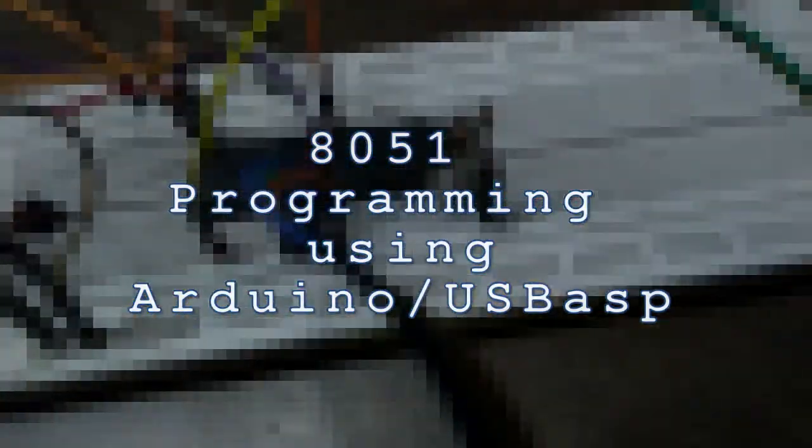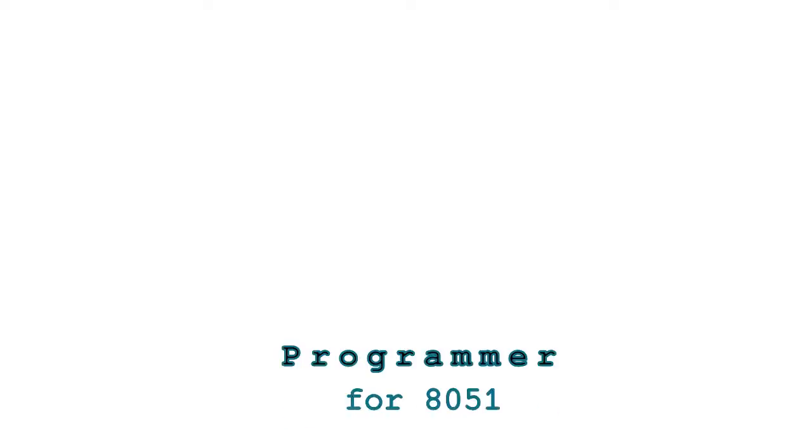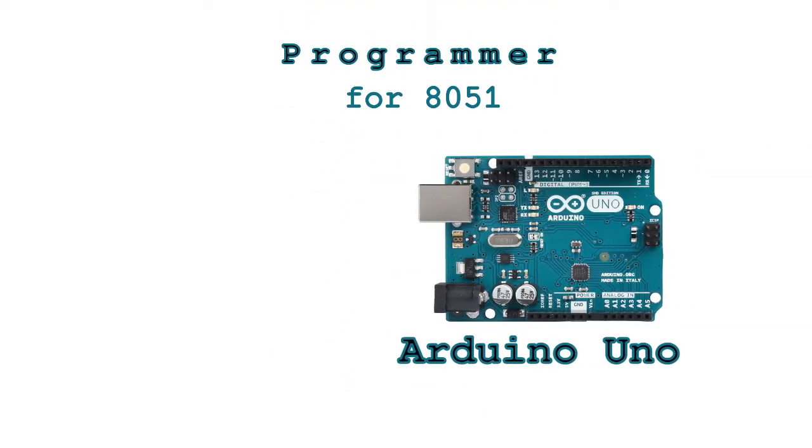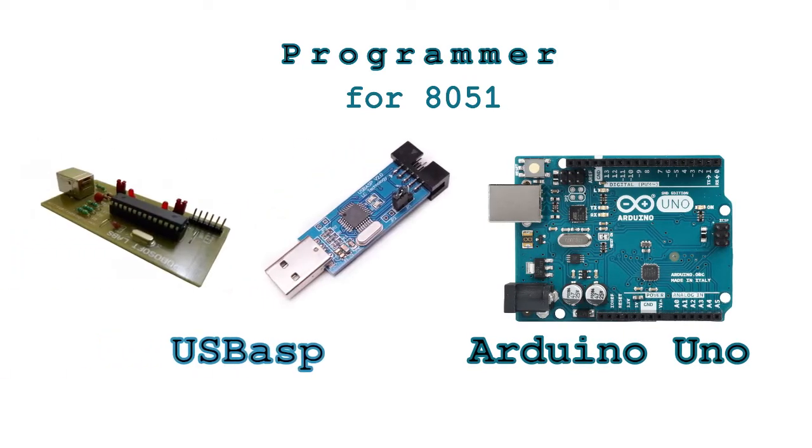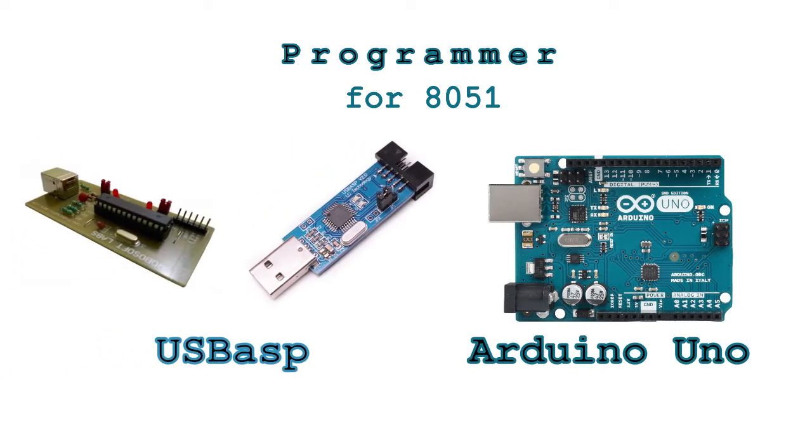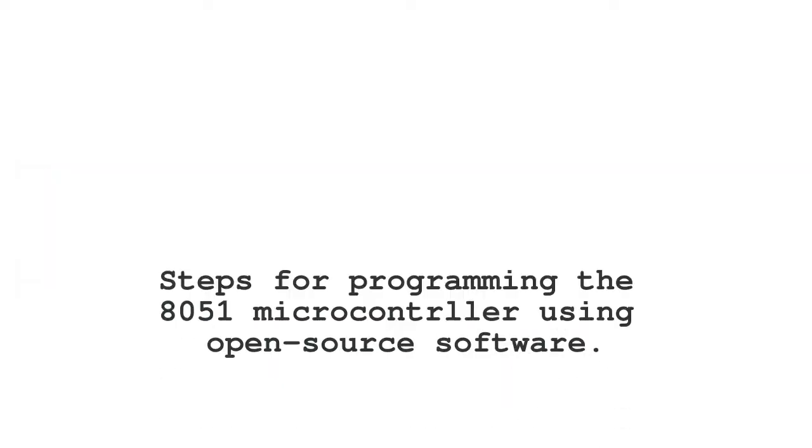Hello everyone, this is your friend Deepak Khatri. In today's video we are going to program an 8051 microcontroller using an Arduino board, but you can also use those cheap USB ASP devices if you have one. Now let's get to work. We are going to do this in three simple steps.